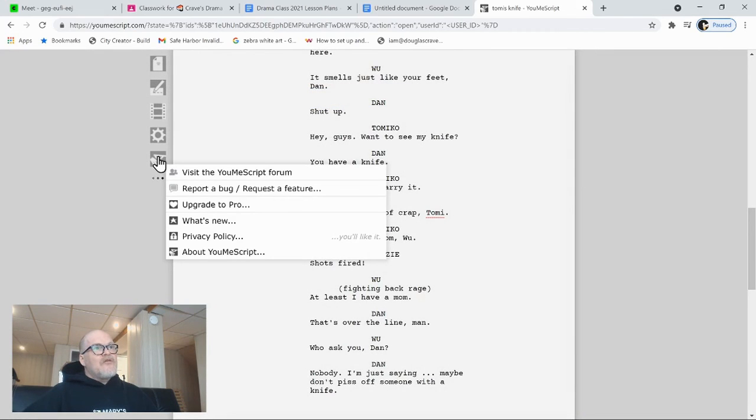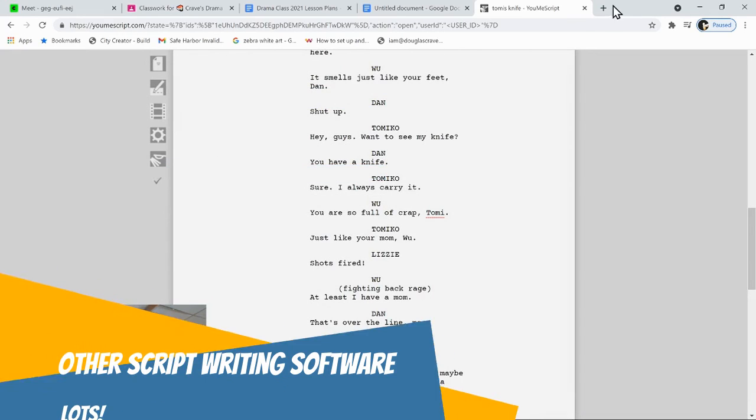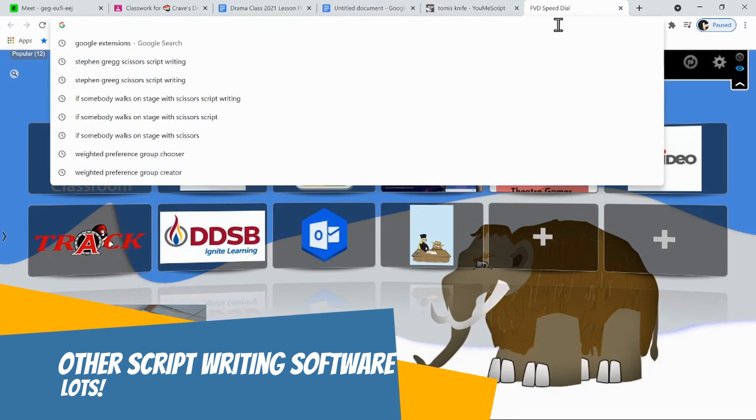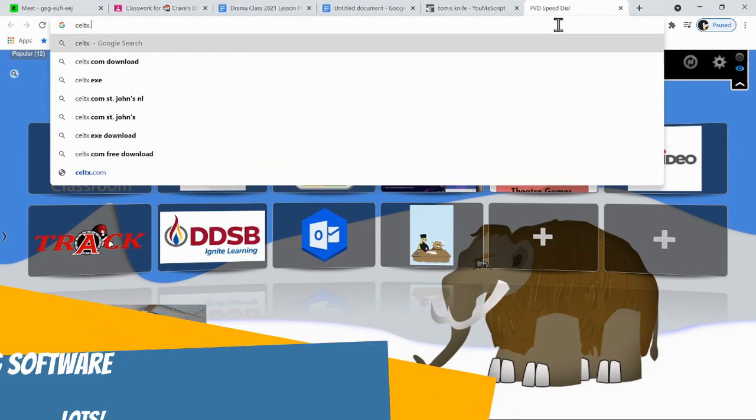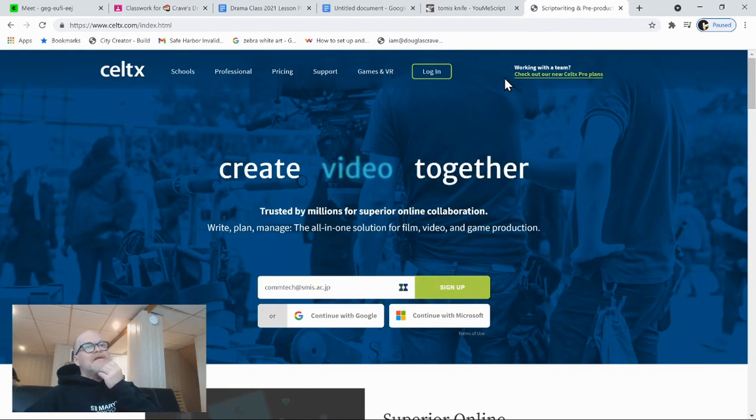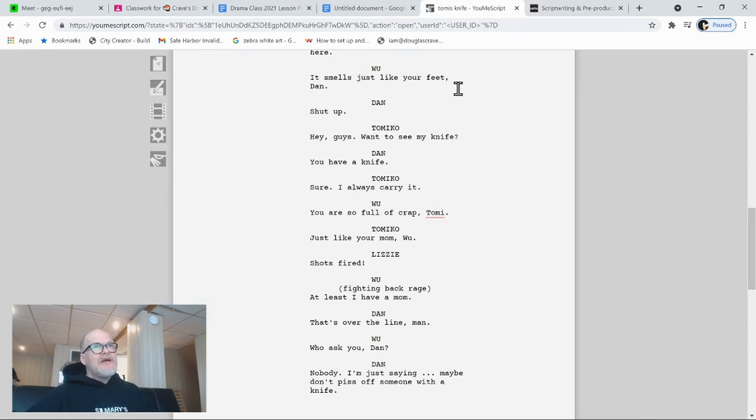All sorts of other toys that you can use as well. There are lots of other script writers that you can use. My favorite is actually called Celtx.com. But it costs money. This one's free. It's super awesome. You should absolutely use it.